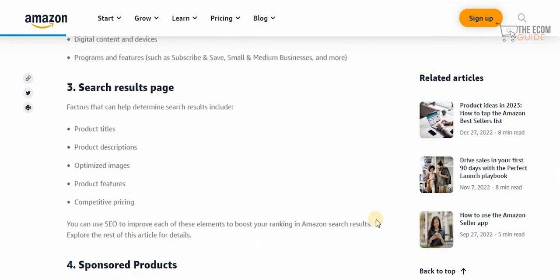Factors that help determine the search results page include product titles. You need to make sure that you select a title that is as accurate as possible to the actual product you're selling, because selecting the right title is crucial to having a competitive advantage.